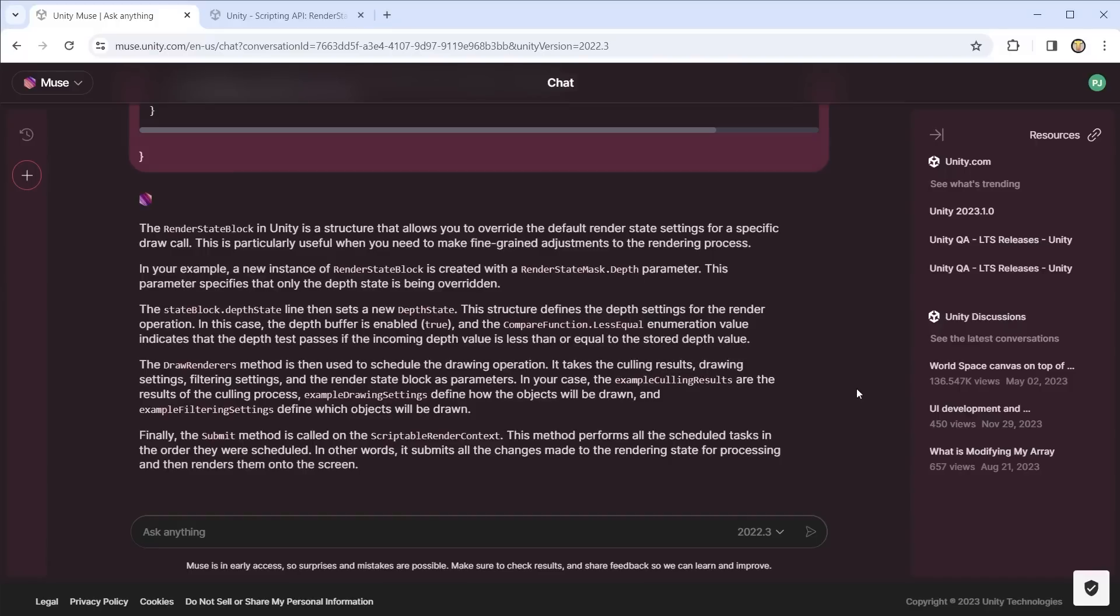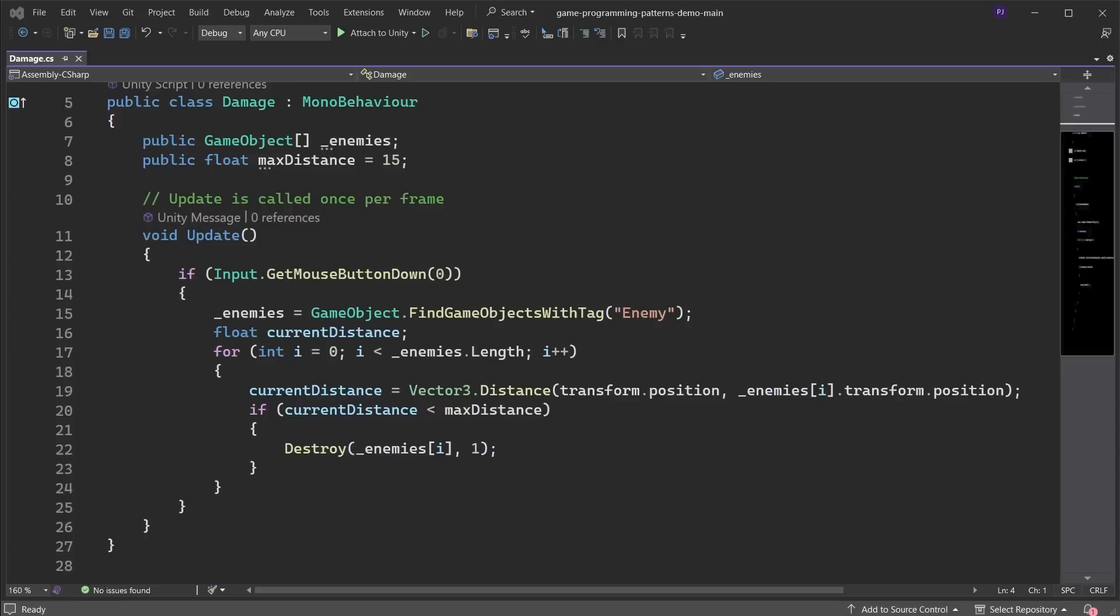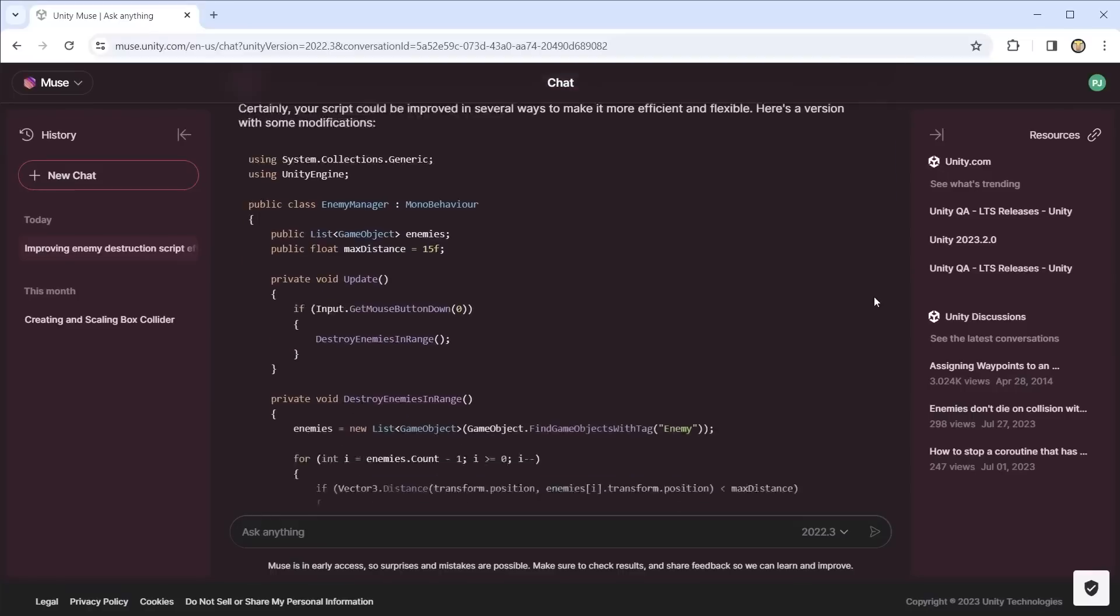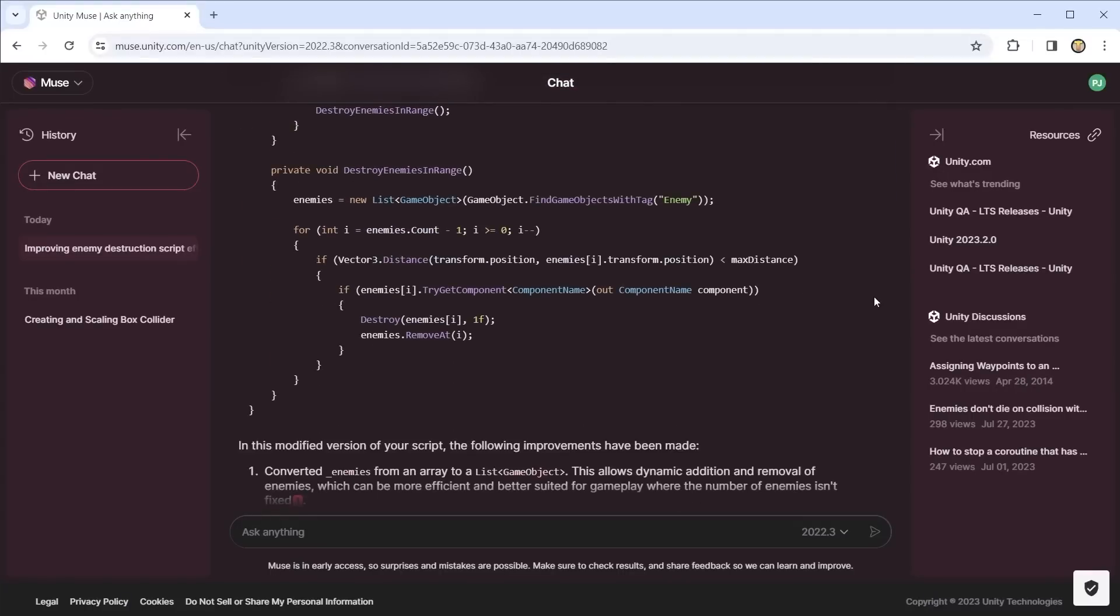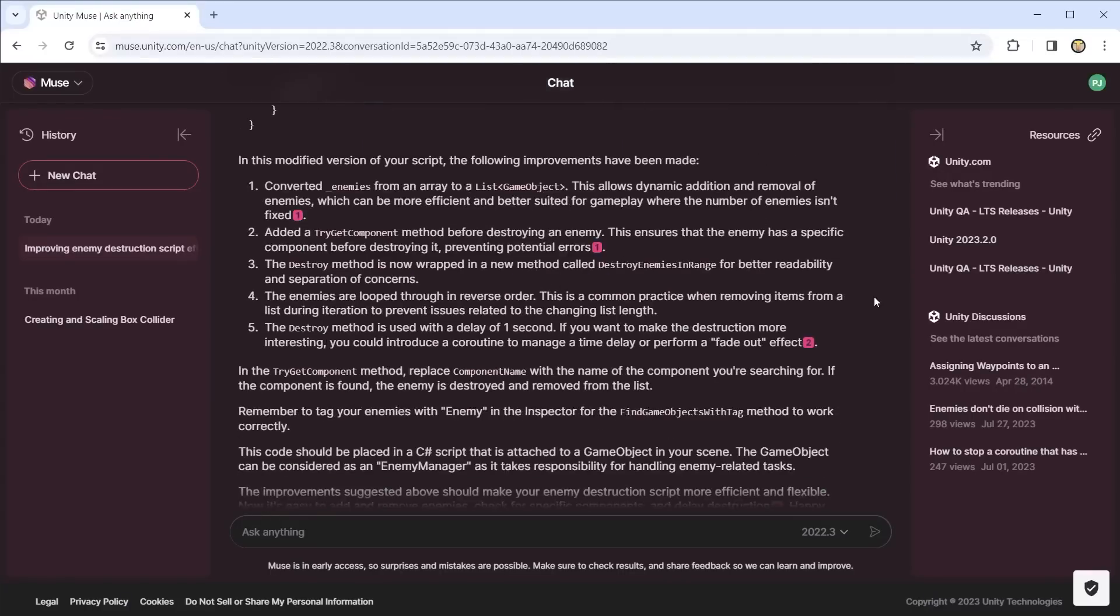You can also ask follow up questions to add further clarification. Muse can also be used to improve your existing code. Here I have a script that destroys objects when they get within a certain range of my object. Muse has analyzed the code and provided a more efficient version that helps to improve performance.